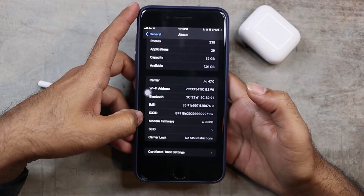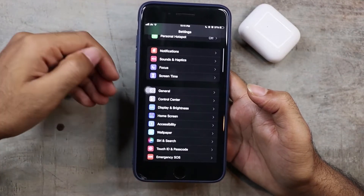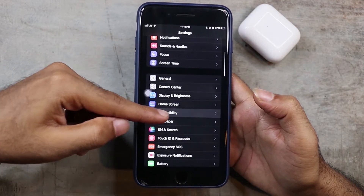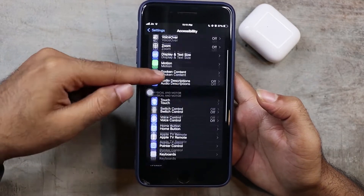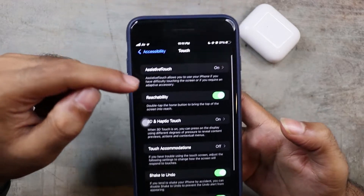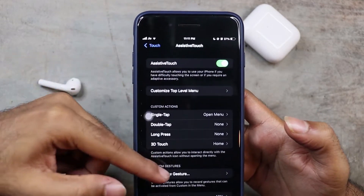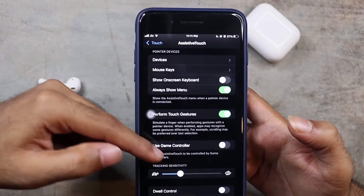As we look at the changes, we need to go into Settings, then Accessibility. We need to tap the Touch option, then AssistiveTouch, and change the option there.